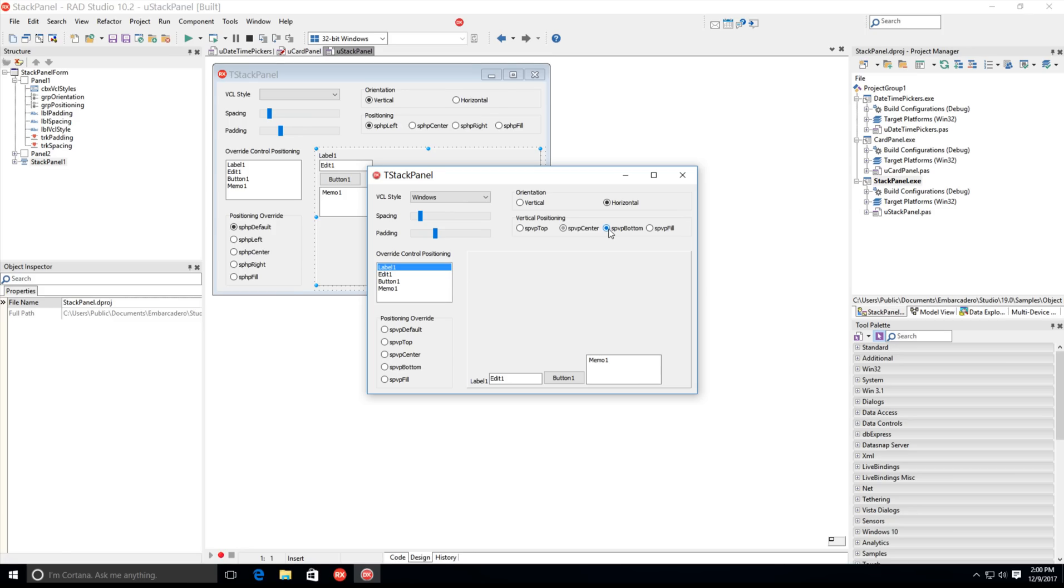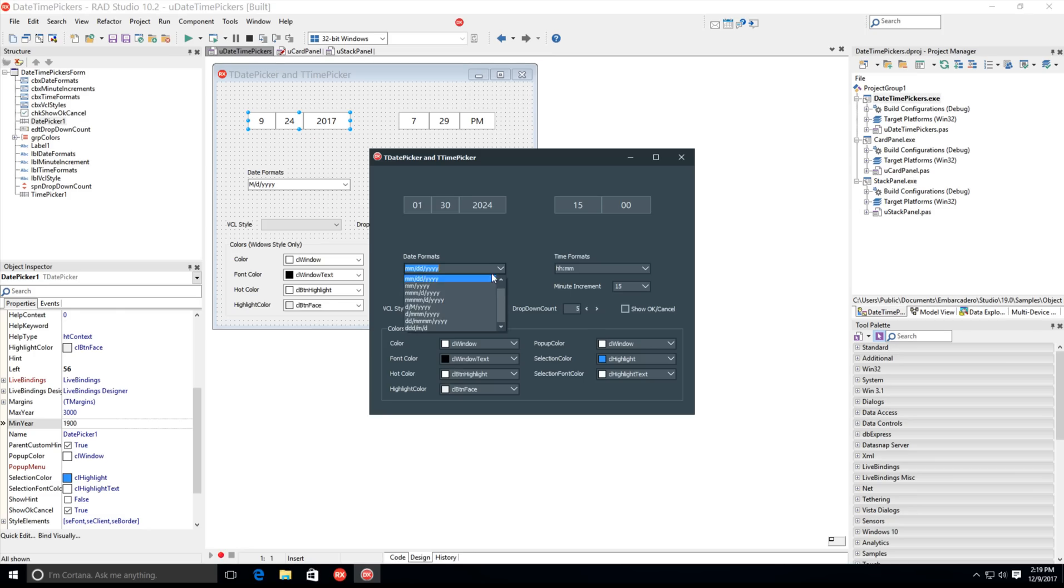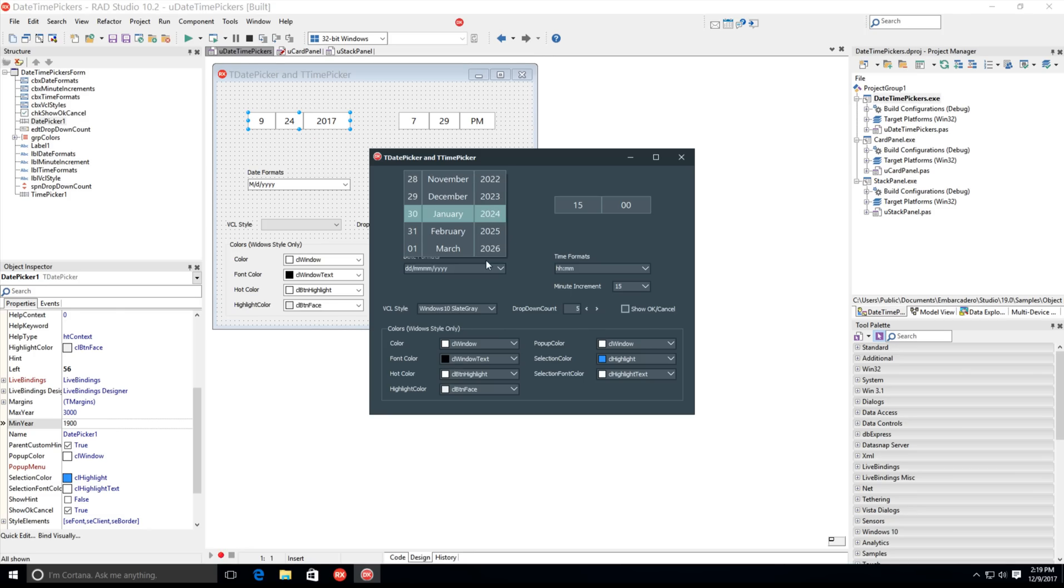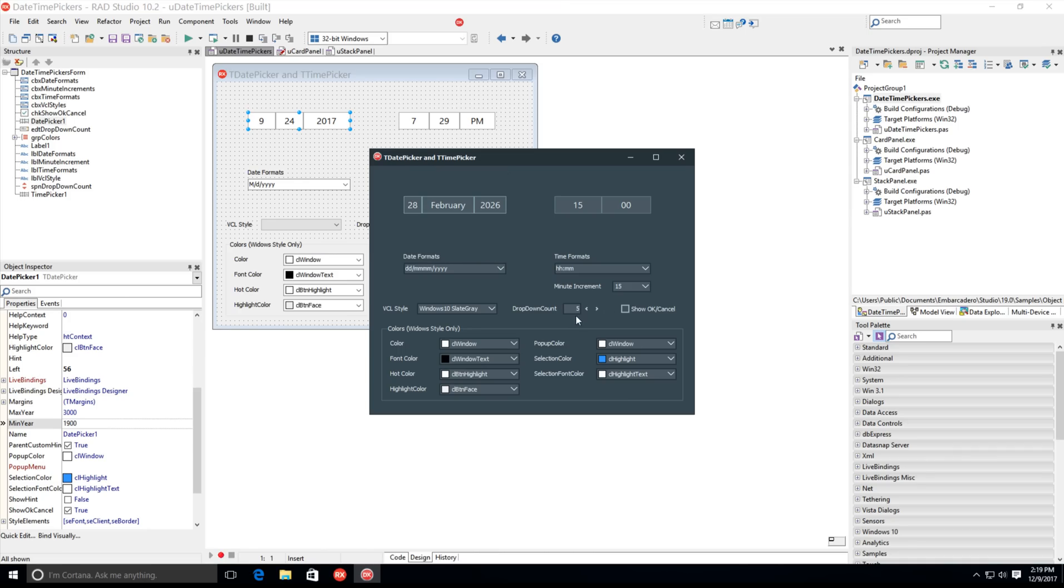The new Modern Date Picker control has support for the Gregorian calendar and multiple date formatting options. Easily customize the Date Selection drop-down, set minimum and maximum year values, and show OK and Cancel buttons for easy date selection.